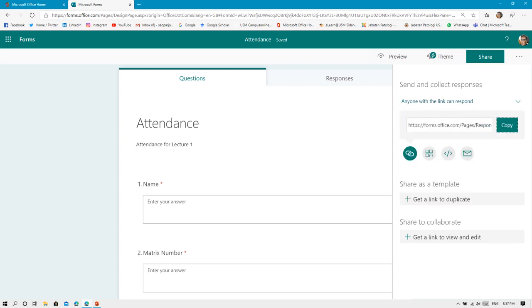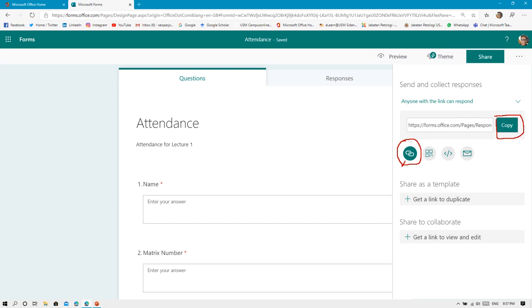Next, there's a few ways that you can share your form. Number one, if you click this icon, there will be a link to your form. You can click Copy here and paste it to your WhatsApp, any messenger software, or you can share it via email.